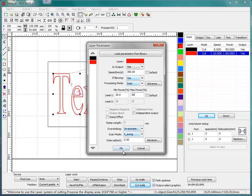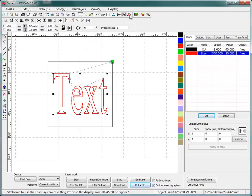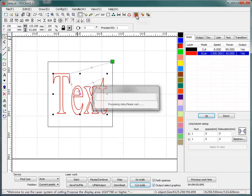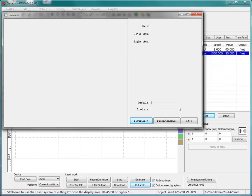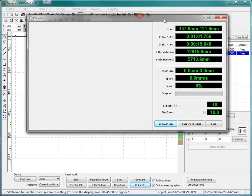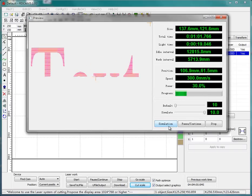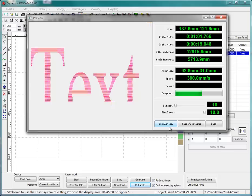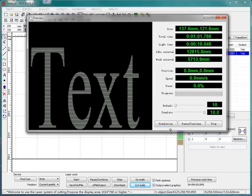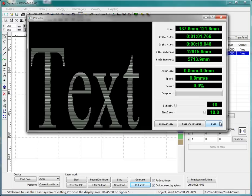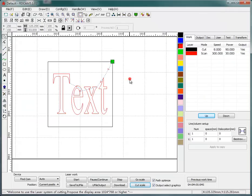Okay, and I do the simulation again to see this. Okay, so you can see the effect here. The area inside your text border is filled, and that will be engraved or processed by your laser machine.